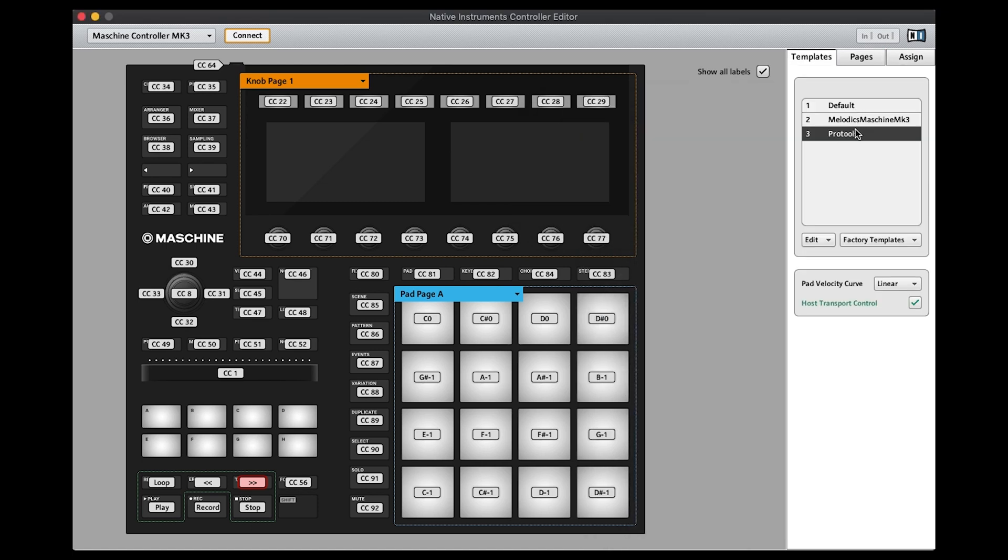As you can see here I've got three templates: the default one, Melodics, and Pro Tools. Next we're going to set up the MIDI controller within Pro Tools.